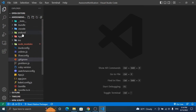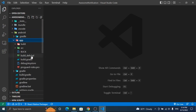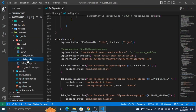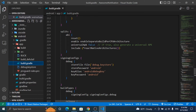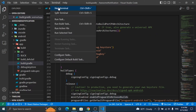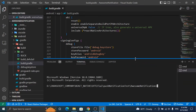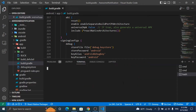Hello friends, in this video we will create a signed APK or AAB file in React Native from the initial steps. Let's start. First, open the Git Bash terminal and go to the app directory and run the command to generate the keystore file.